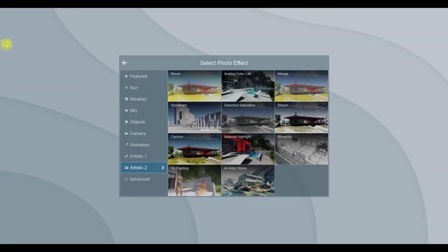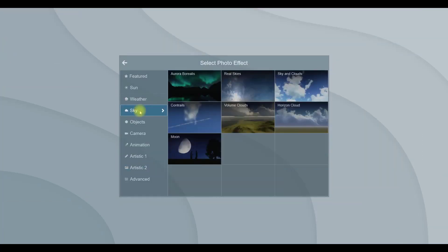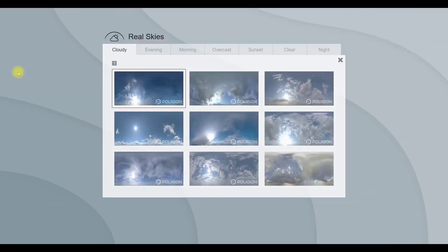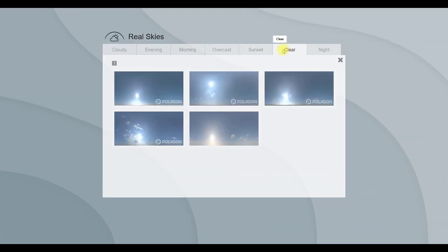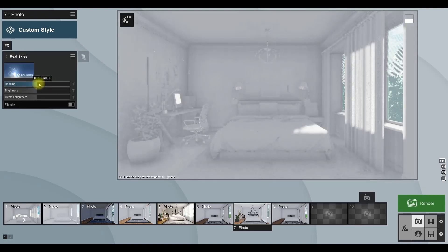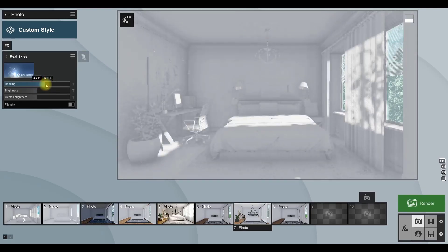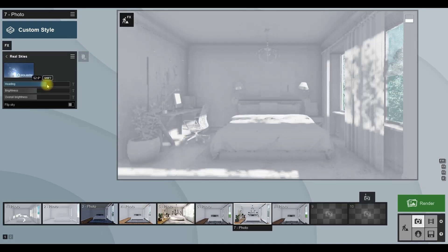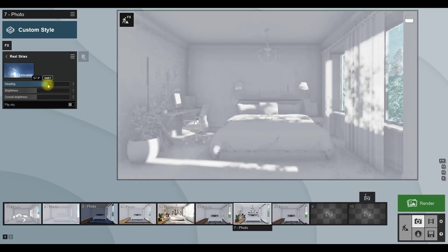Okay, here add a real sky effect in your scene. In this menu, click on a sky image and in the new window, go to the clear tab and choose one of these skies for your render. You can play with the heading slider to change the position of the sky.